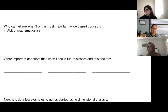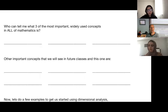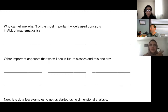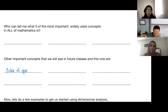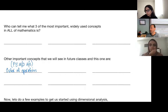Here's the first question: who can tell me, in their opinion of course, what three of the most important and widely used concepts in all of math are? Think about that for a second. What do you think is something that you've seen over and over since elementary school — widely used, very very important math concepts? Anissa mentioned the concept of PEMDAS. I like that — it's not one of the three I have in mind as most widely used, but it is often used. Very good.